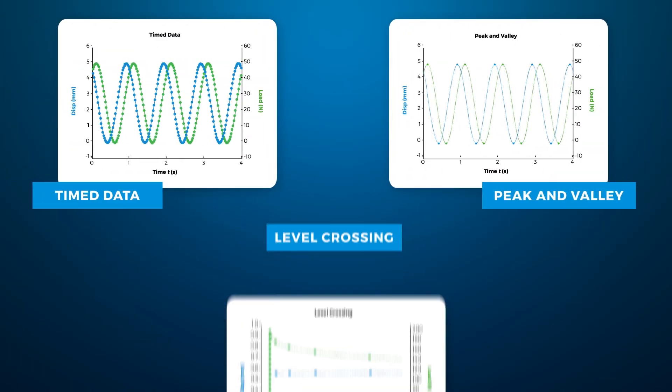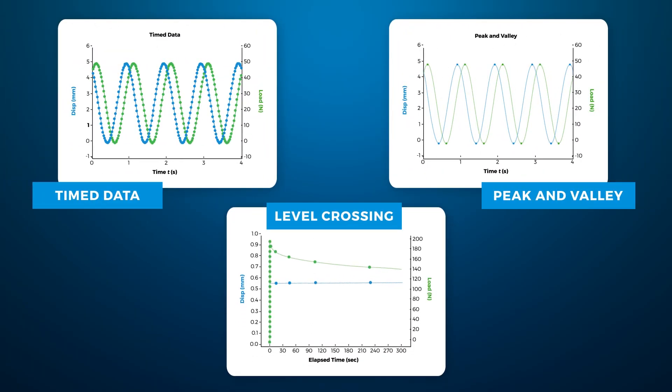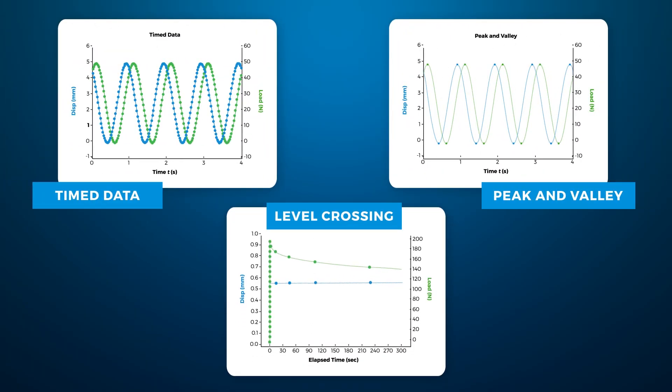There are three types of data acquisition within WinTest: time data, peak and valley, and level crossing. Depending on your test type, you may choose to collect one, two, or all three types of data collection simultaneously.